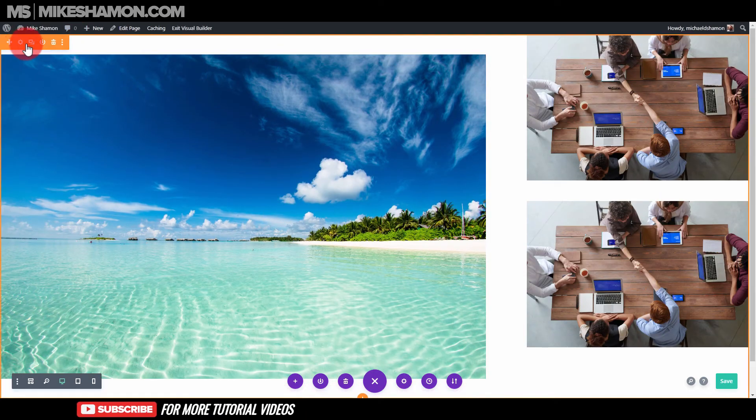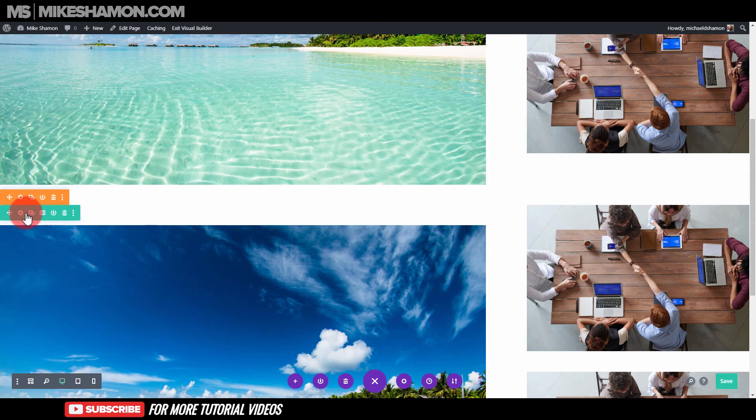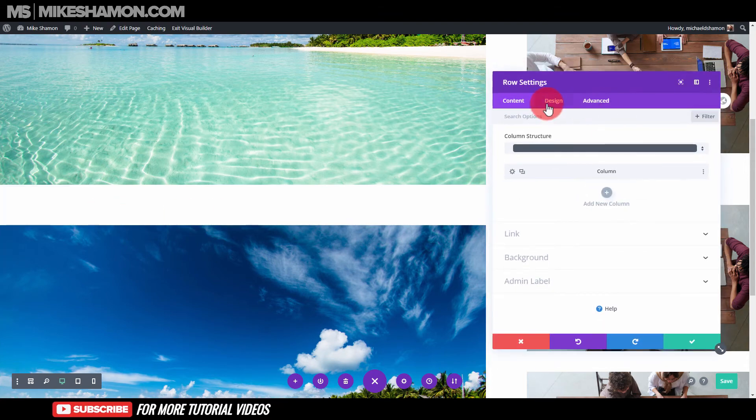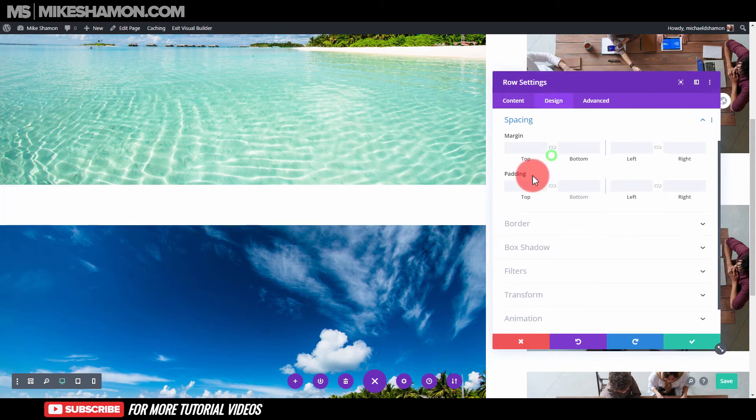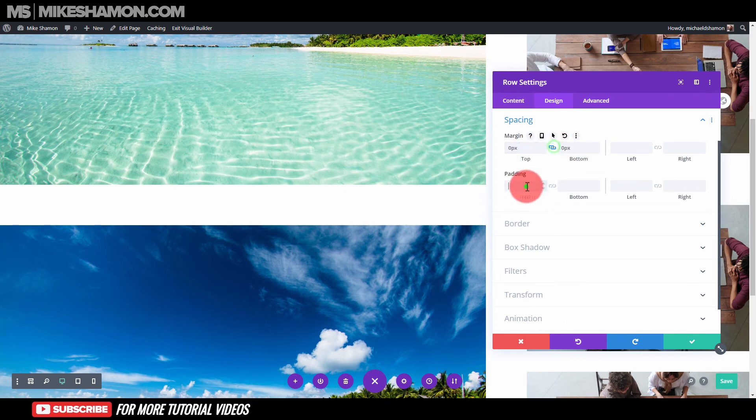So I'll go down here and go to settings because now I can do that, and you go design and spacing, so I'll set this top and bottom for zero.